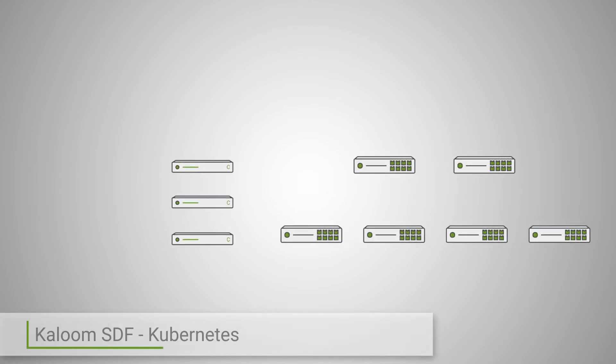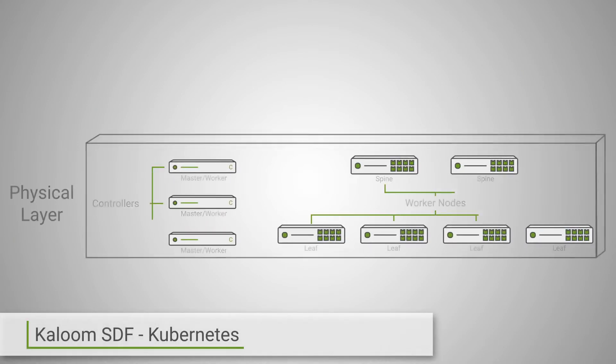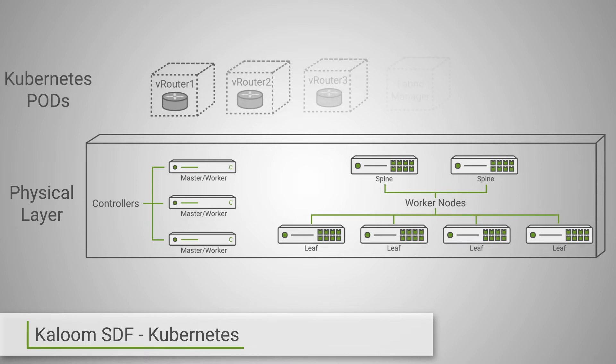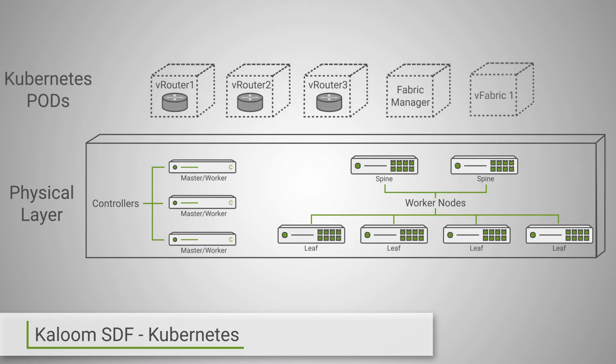The open-source container orchestration system used to automate the deployment, scaling, and management of containerized applications. This video will concentrate specifically on how Kubernetes is used under the hood of Kaloom's own SDF and will highlight a key use case.